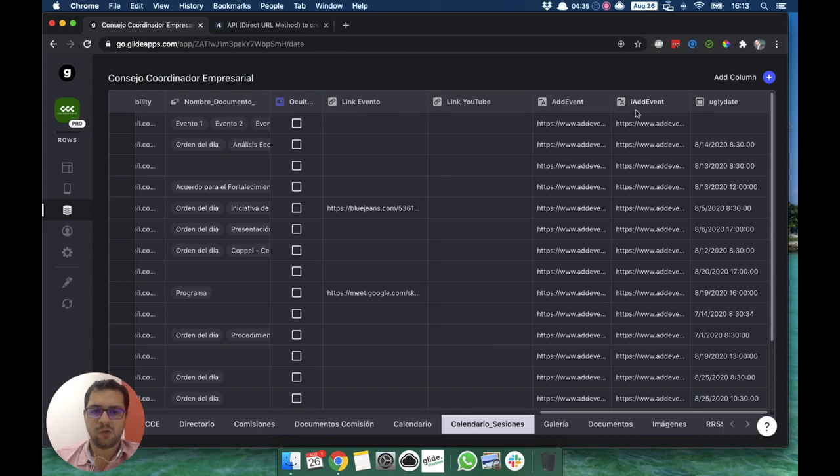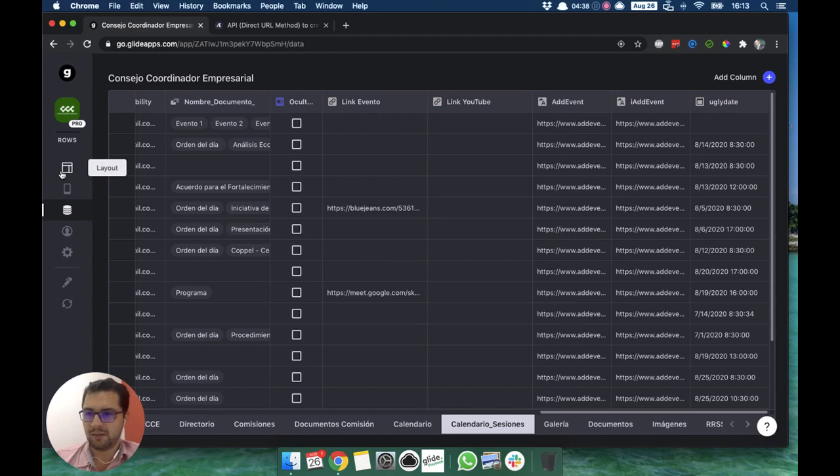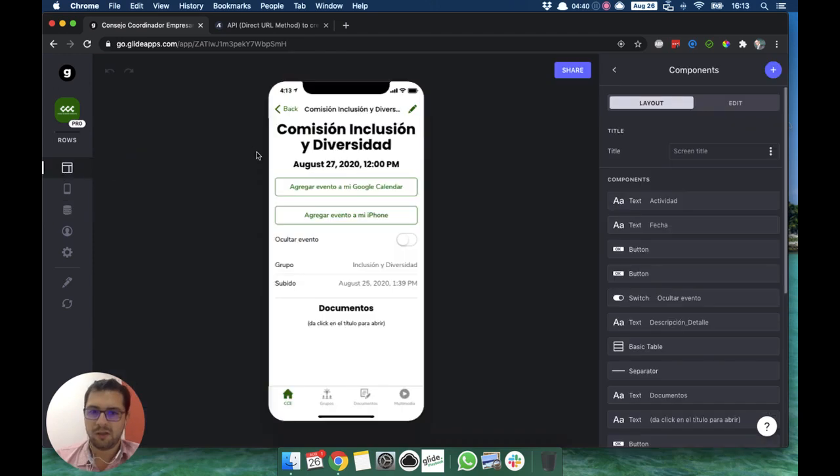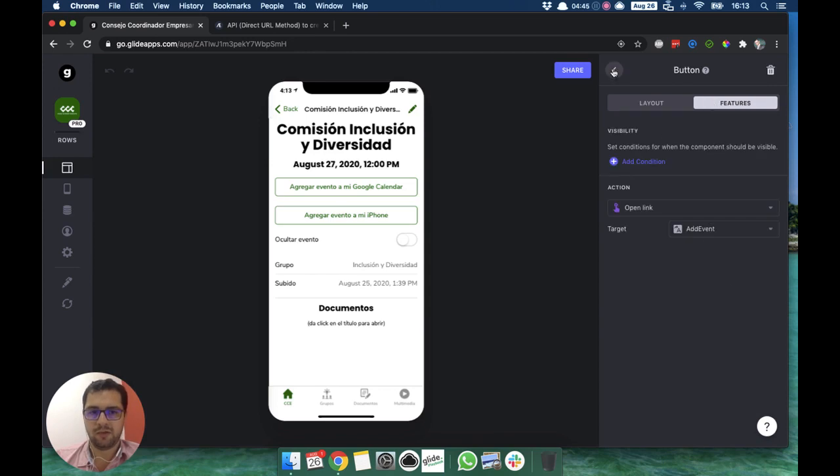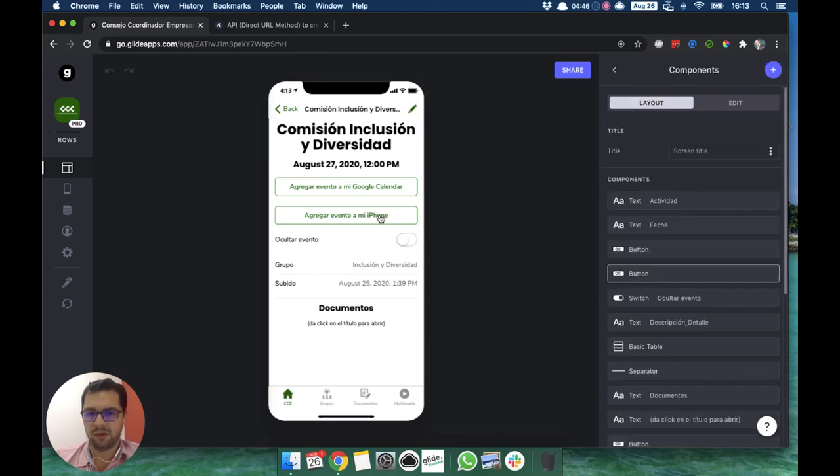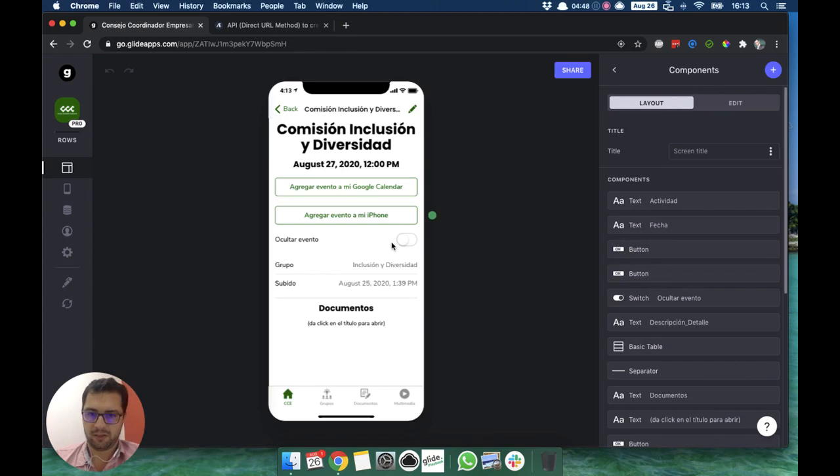We have our two template columns, as easy as that. And then I just added a couple buttons here that are pointing to those columns, the Add Event one and then the other one that's a service from Apple.